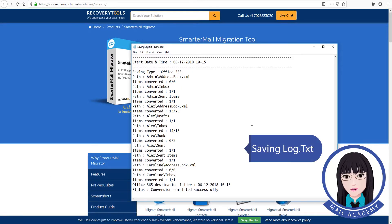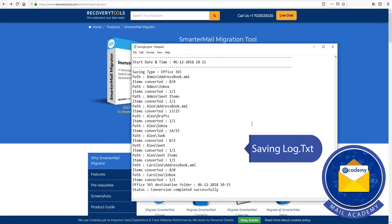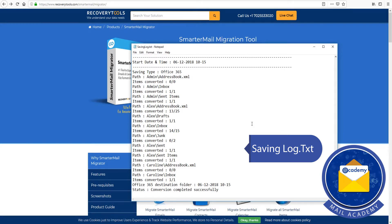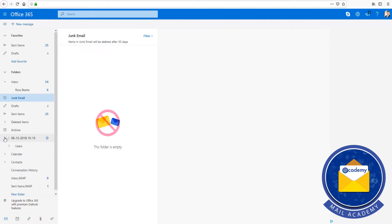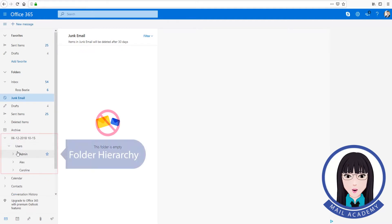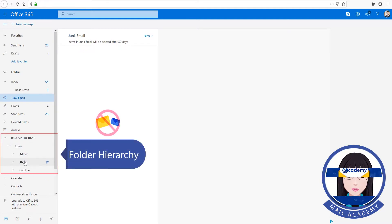The tool will begin saving the log. The folder hierarchy will be preserved during migration.